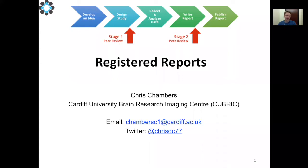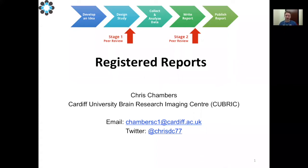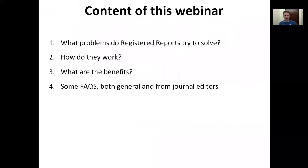Good morning everyone. My name is David Meller. Welcome to the webinar today about registered reports. Chris Chambers from Cardiff University Brain Research Imaging Center is going to be presenting. The first minute or so of our webinar recording was cut off, so I'm just providing the first slides here and we'll transition back to Chris's talk.